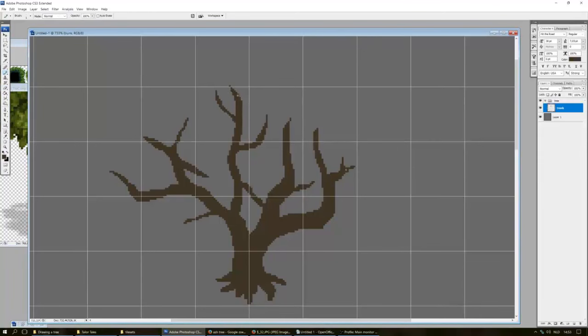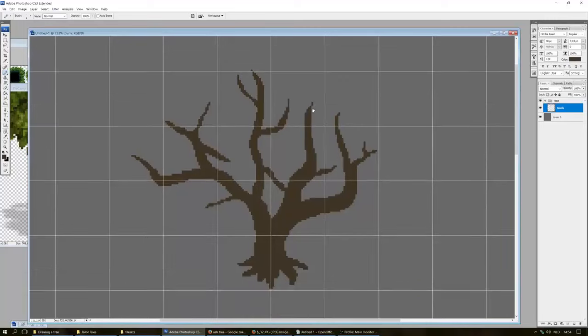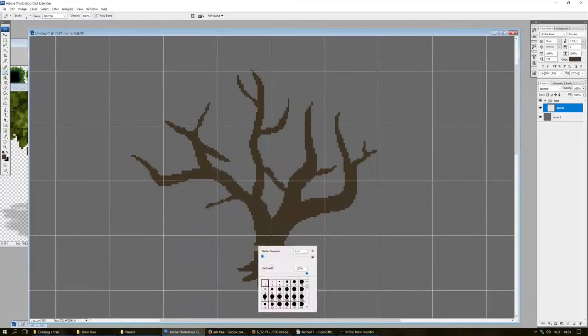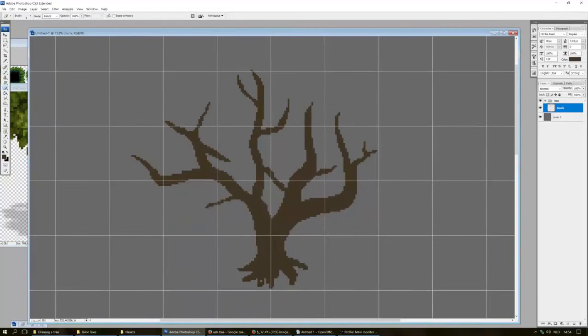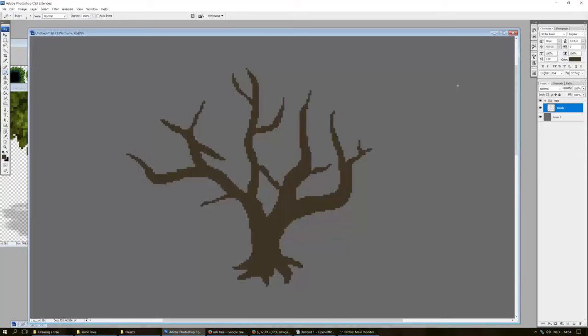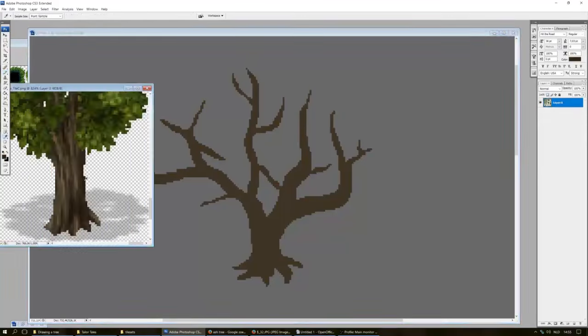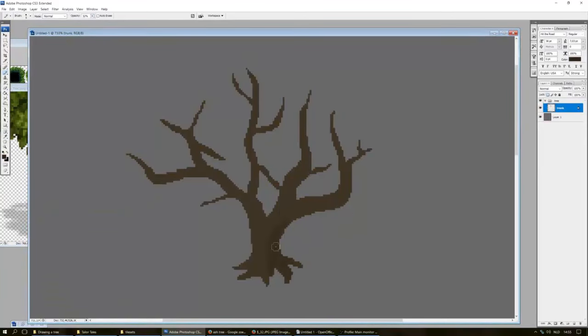Once you have the shape down, it's time to lock the layer and draw on the shadows. Pick a much darker color. Set your brush size to about 3 or 4, the opacity to 30%, and draw in some lines towards the right side of the trunk.